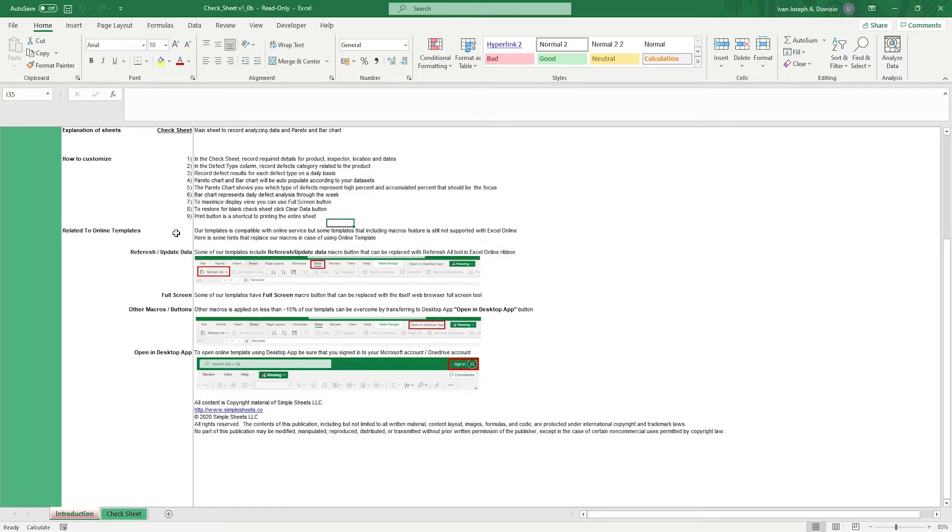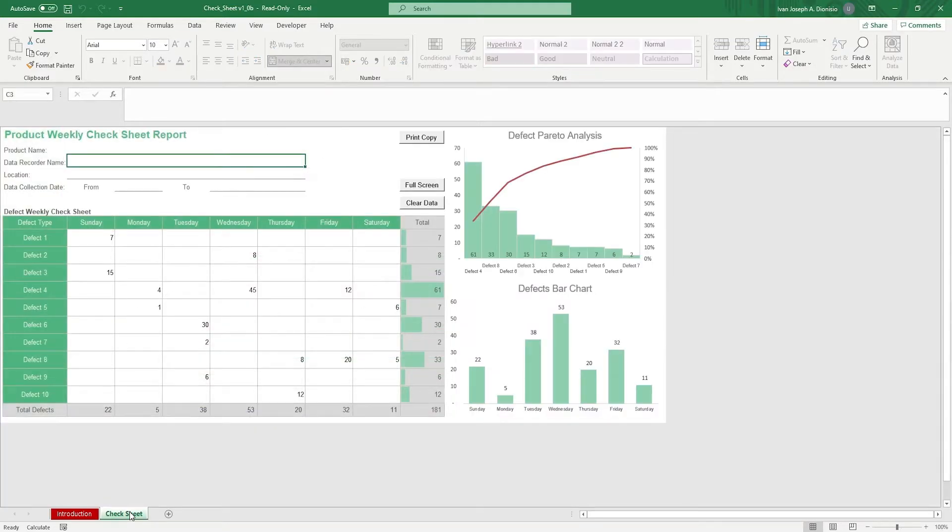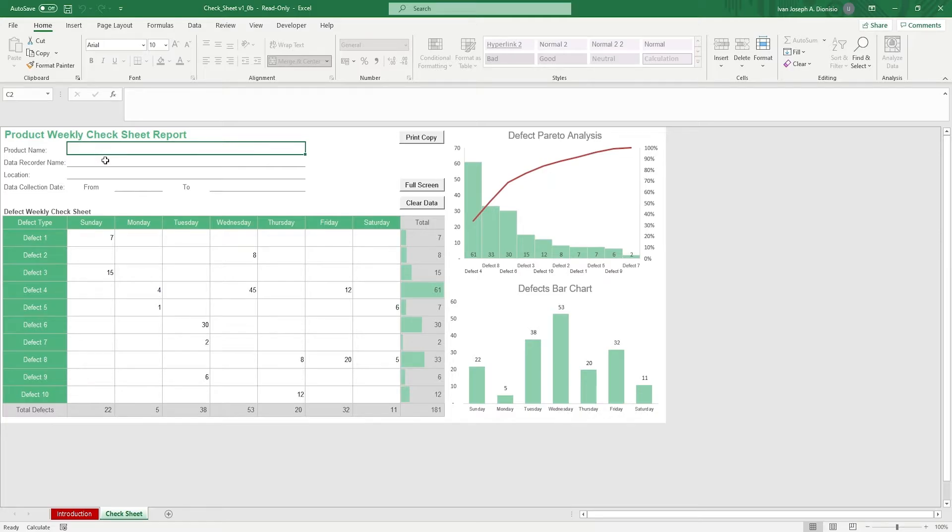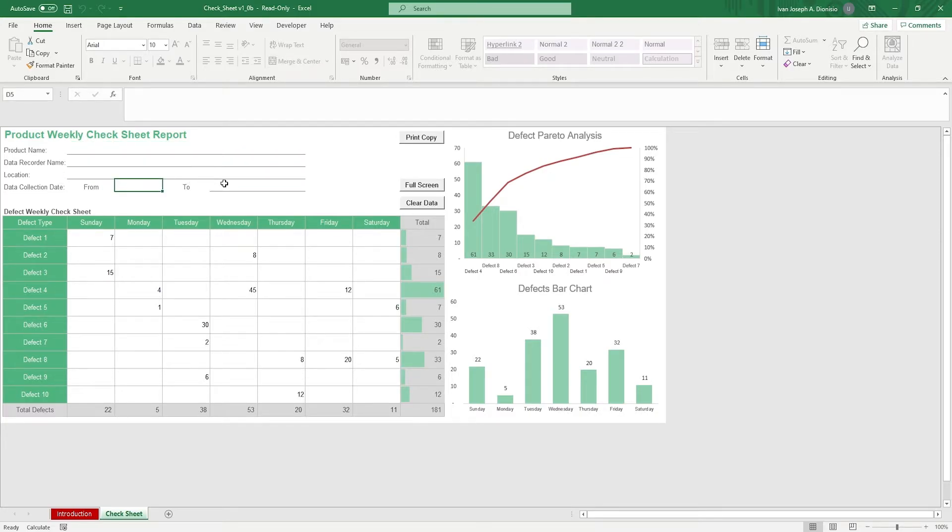The only sheet you have to work on is the check sheet. First, input the pertinent details such as the product that you're monitoring, the inspector, the location, and the dates. Then, list down the different types of defects that are applicable to the product during production.